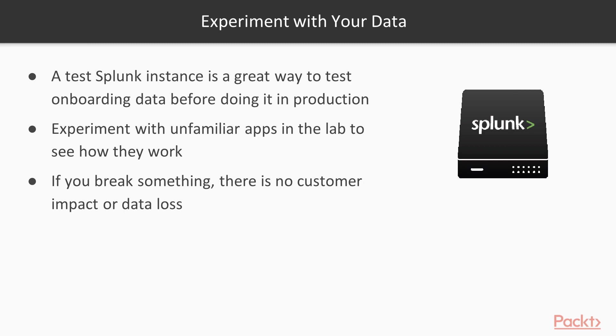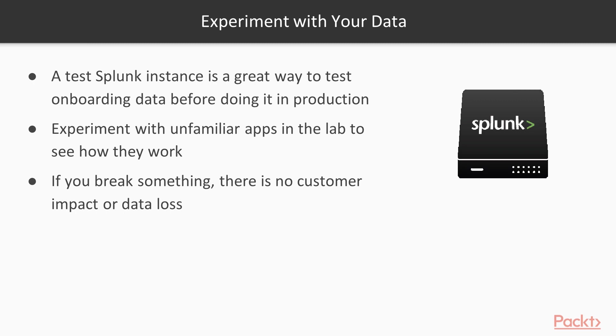A test Splunk instance like the one we're using is a great way to test this, because basically it allows you to figure out all the settings you need and make sure everything works before you use it in production. So that way you can experiment with things, you can learn how apps work, you can learn the best way to deal with your data. And if you break something, there's no impact to your environment, no data loss, nothing to worry about. You can clean up your lab instance and kind of start over as needed. So definitely keep that in mind. So with that, now that we have an idea of what we're going to do...